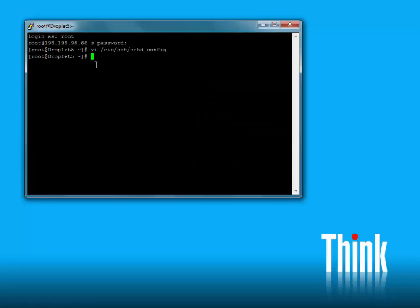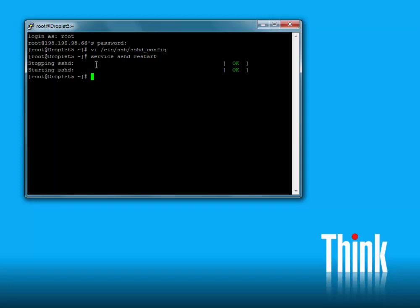Now that we've made that edit on the SSH config file, we'll need to restart SSH so it picks up that change. So we'll type in service sshd — which is the daemon. A daemon is a process that runs behind the scenes. We'll type in restart, and now that change we made will be picked up.